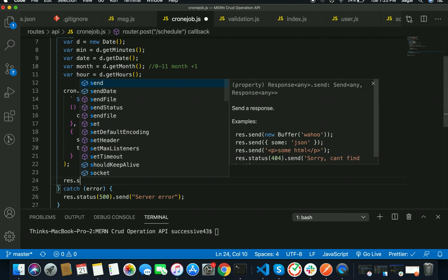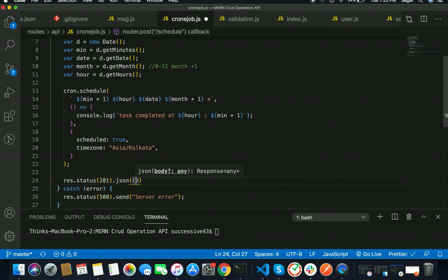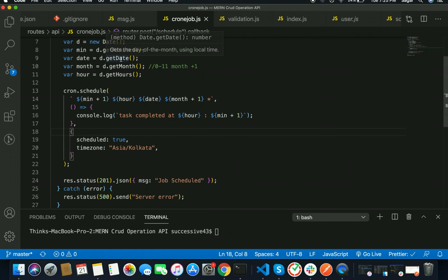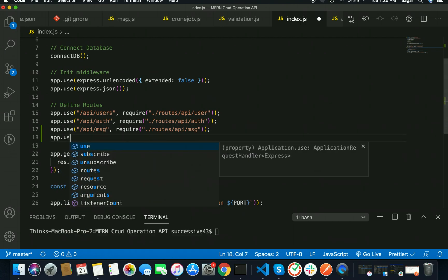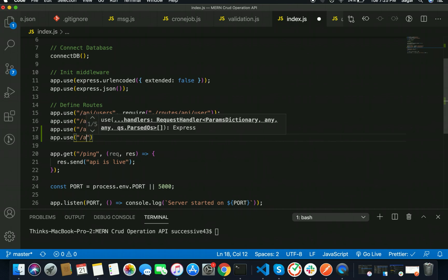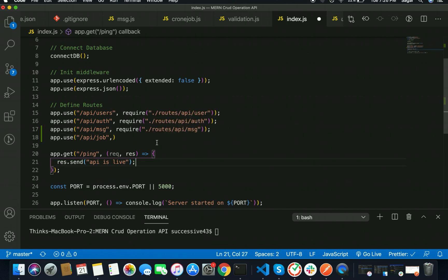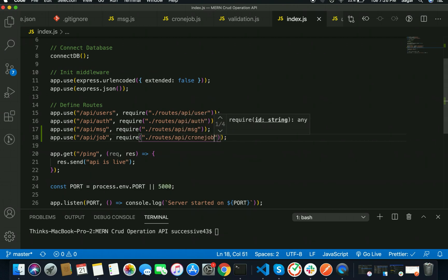Save this one. After this, I need to pass the response: res.status(201).json({ message: 'Job Scheduled' }). Save this. Now we have to move to our index.js file. Here I'm going to use app.use() and pass '/api/job' and then, separated by comma, give the path to our file: require('./routes/api/cronJob').